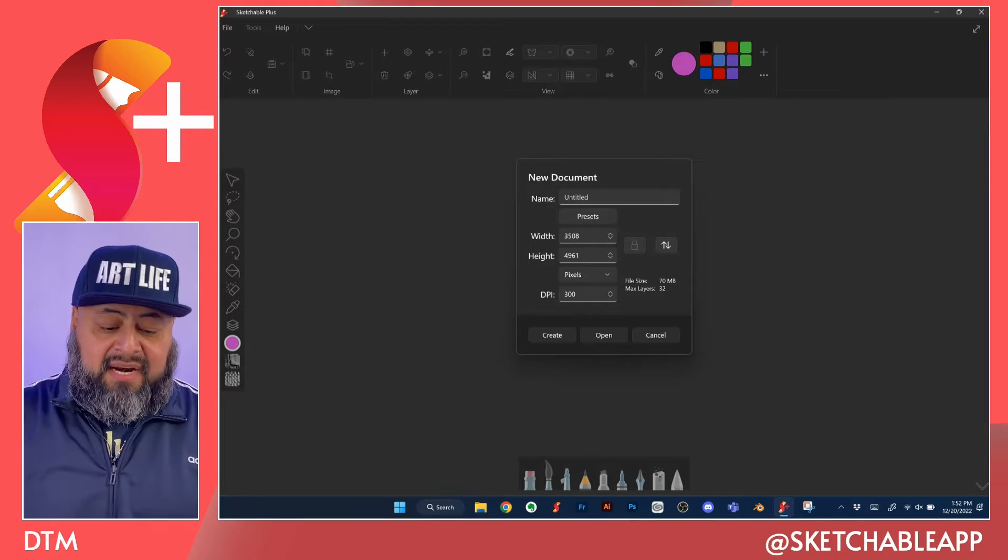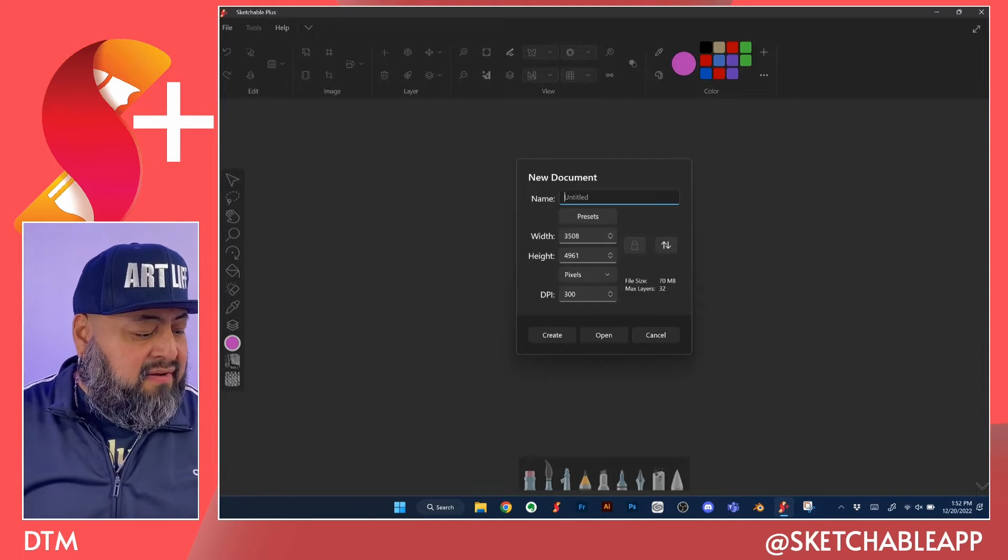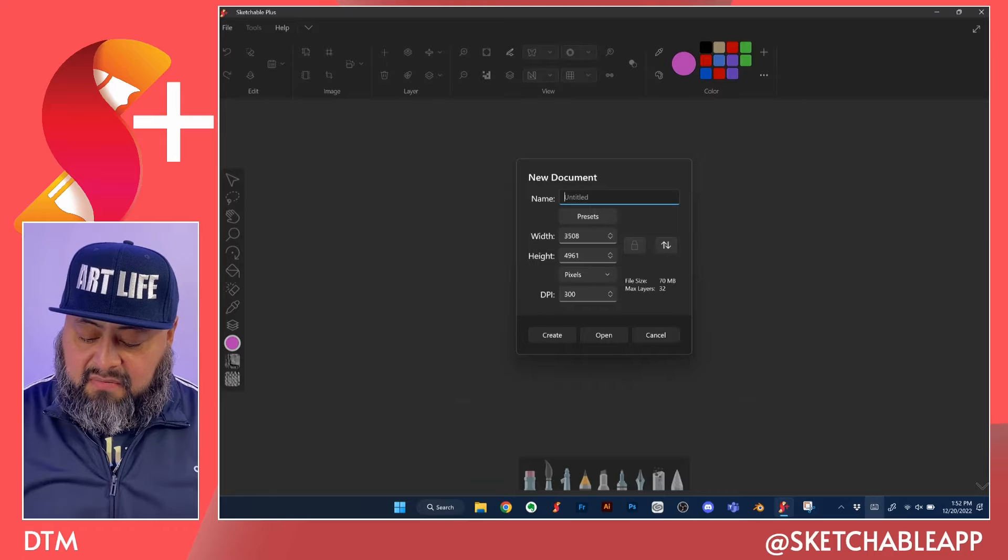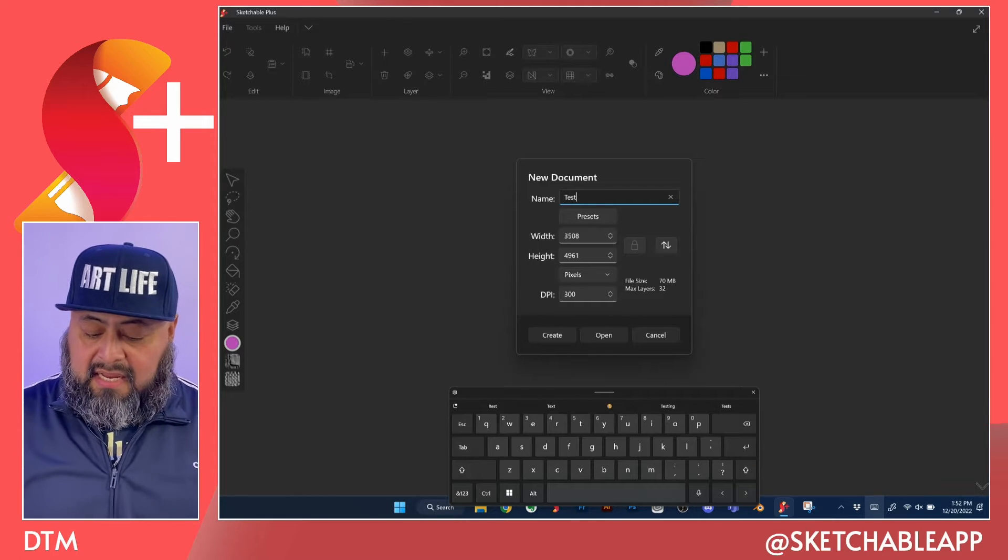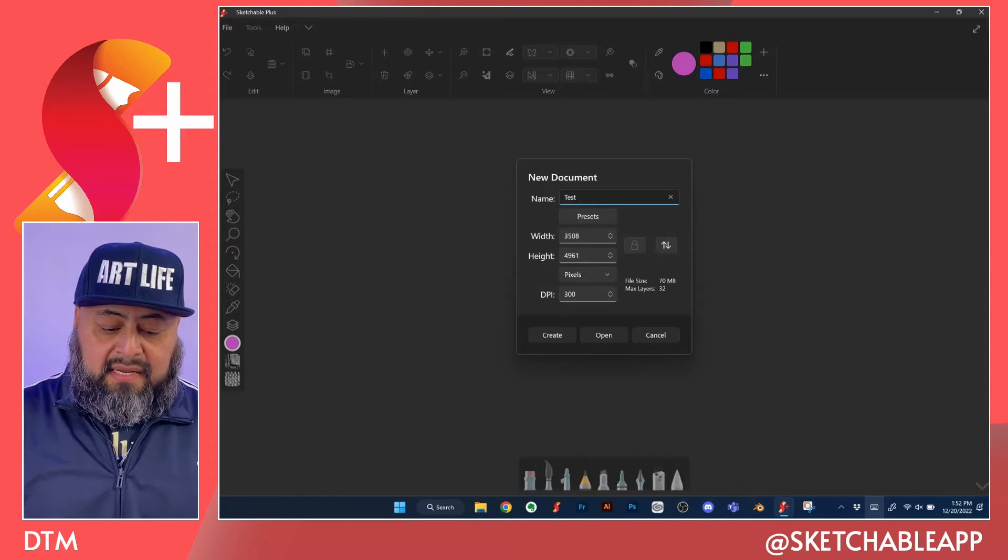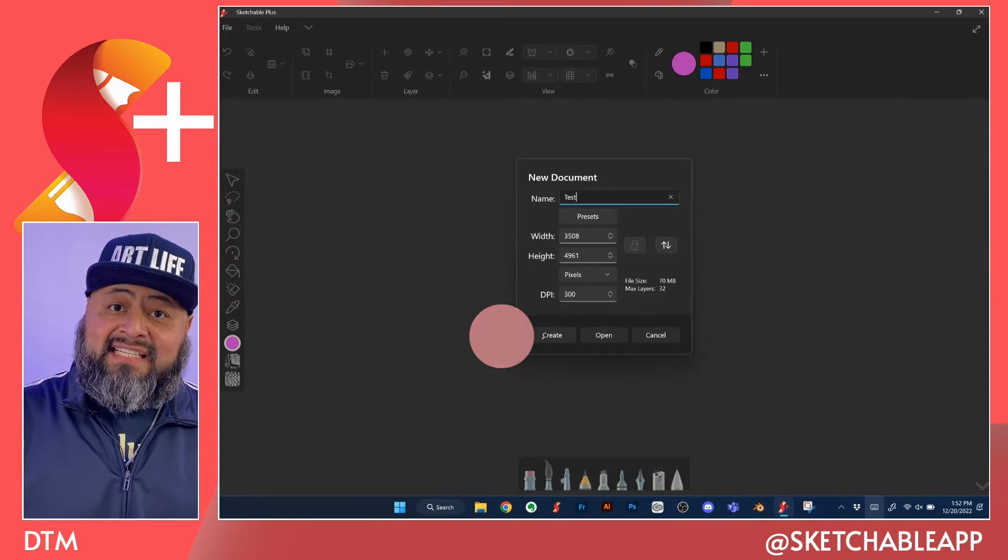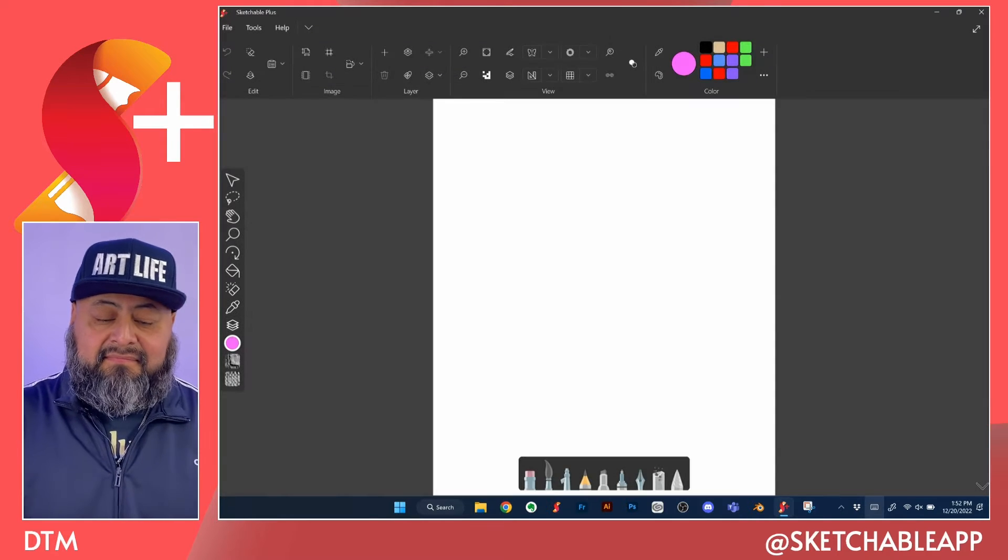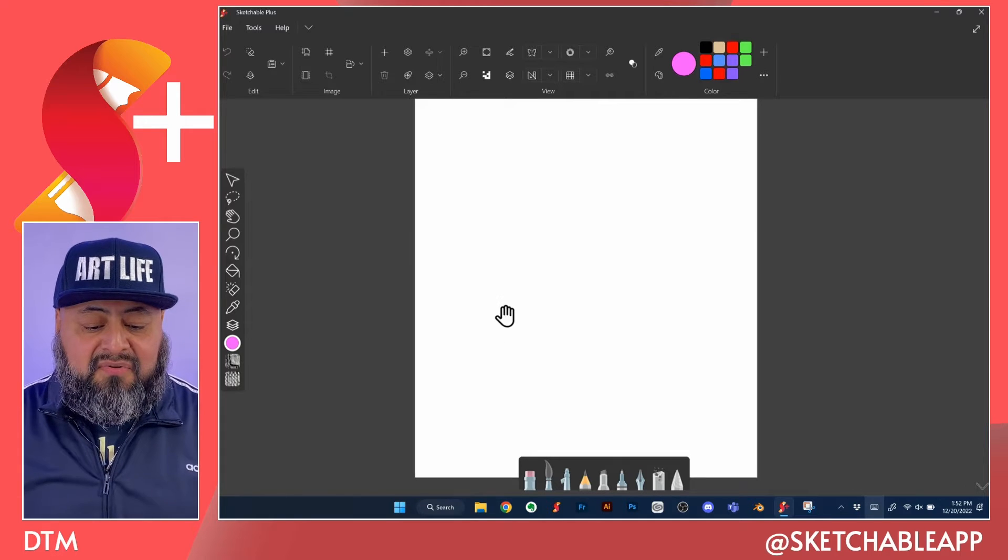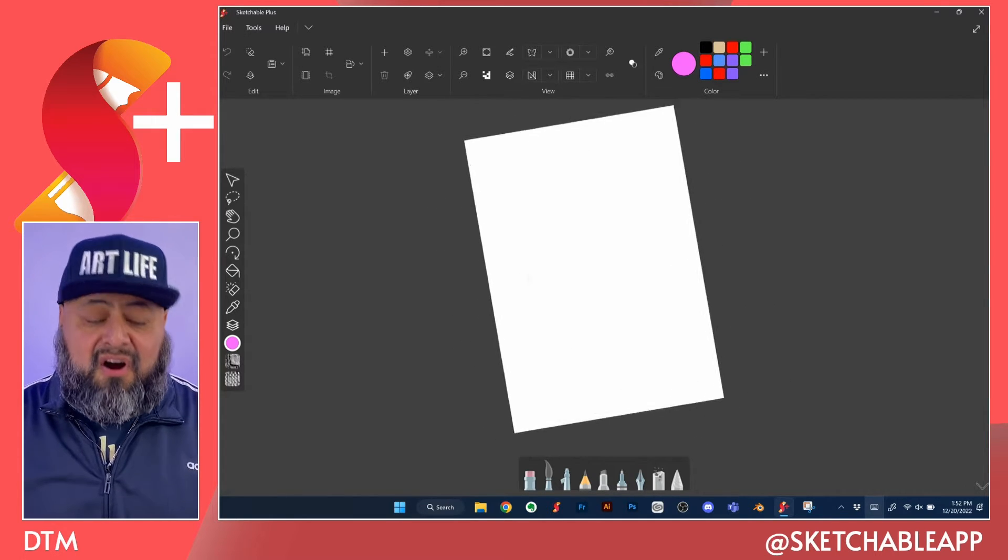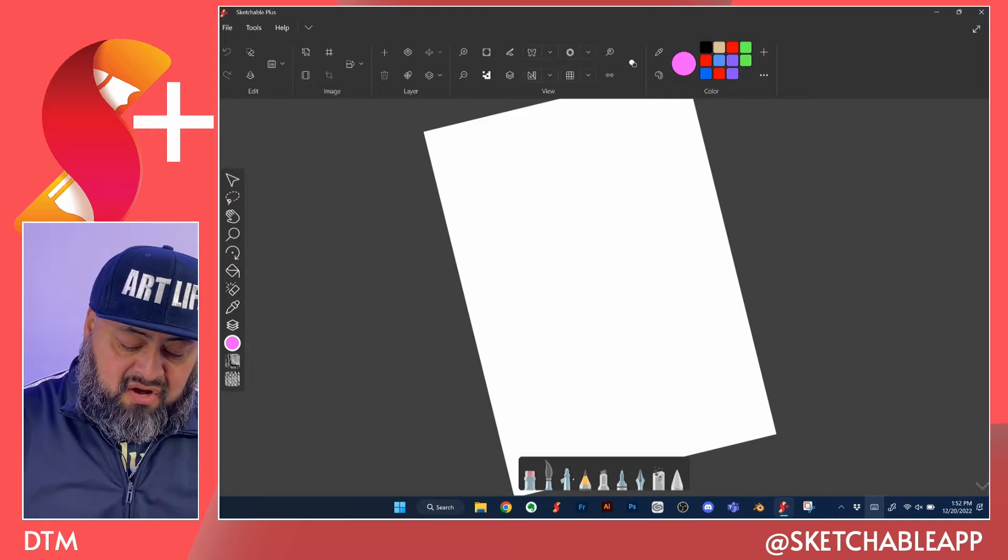And when I'm ready, I can type in a title if I like. I can type in the word test. There we go. And click on create. Bam. Just like that. I have my new document, my new artboard, and I'm ready to draw.